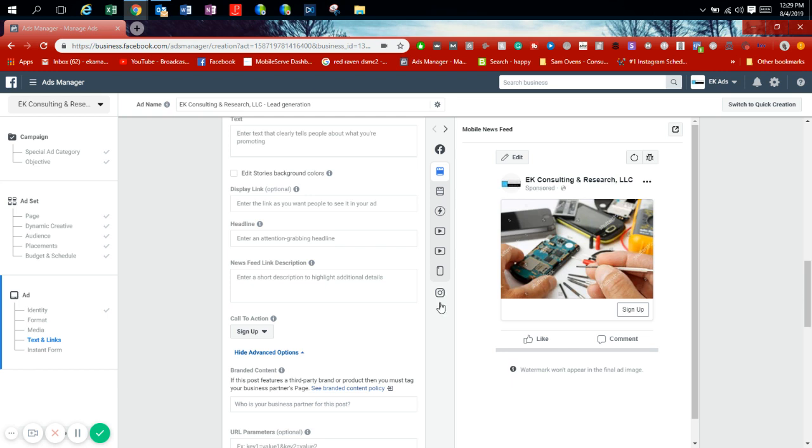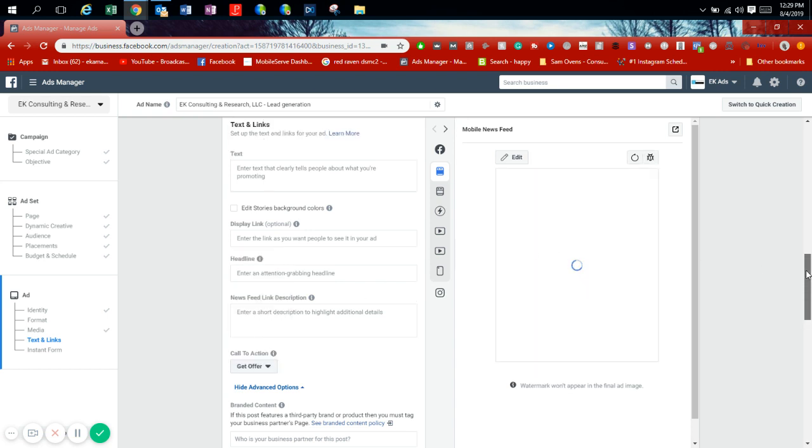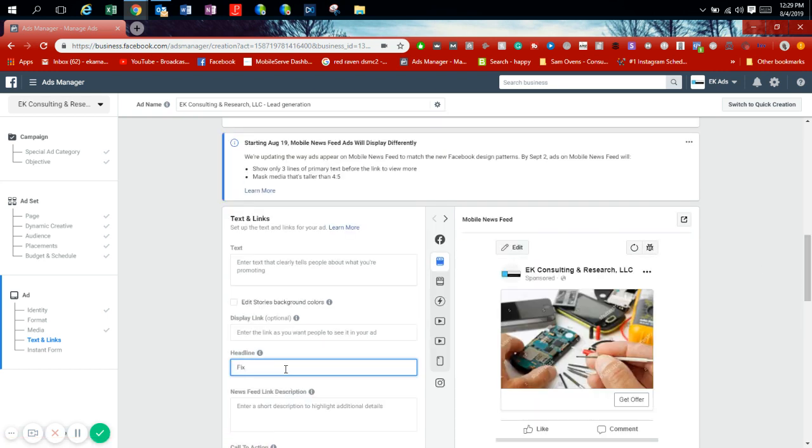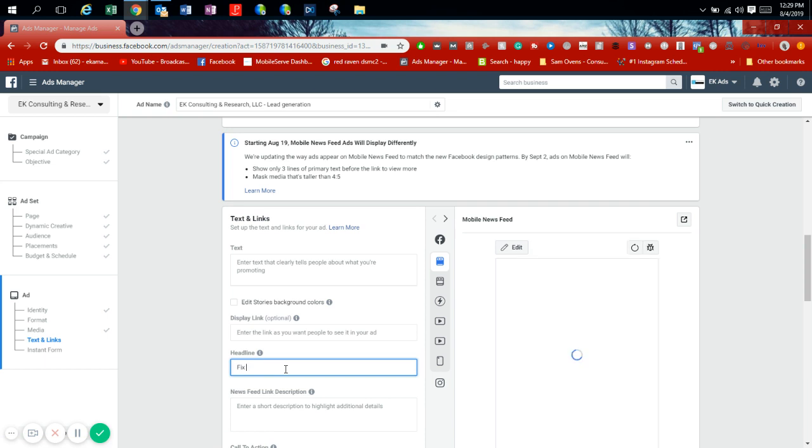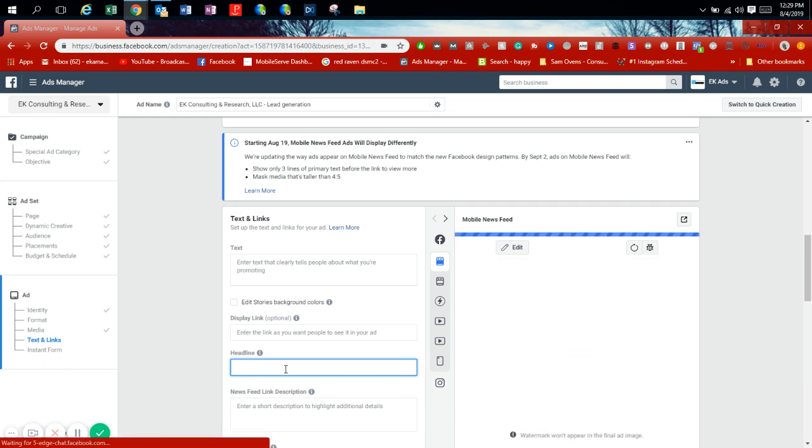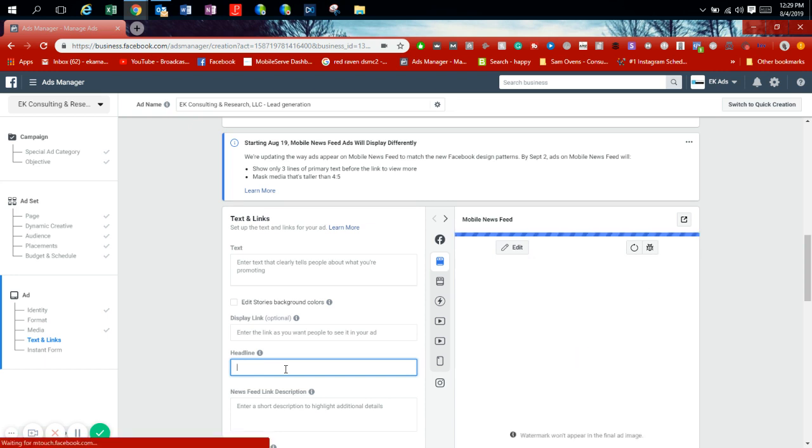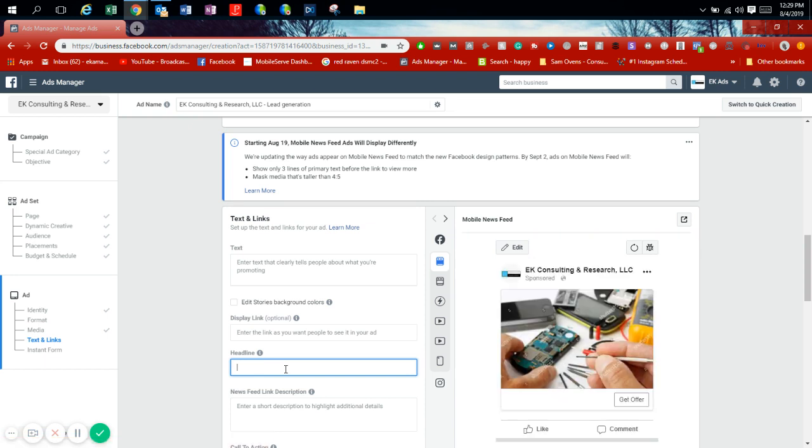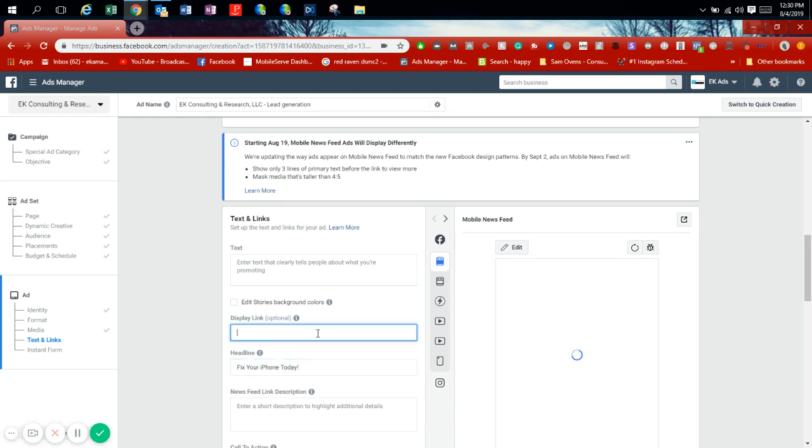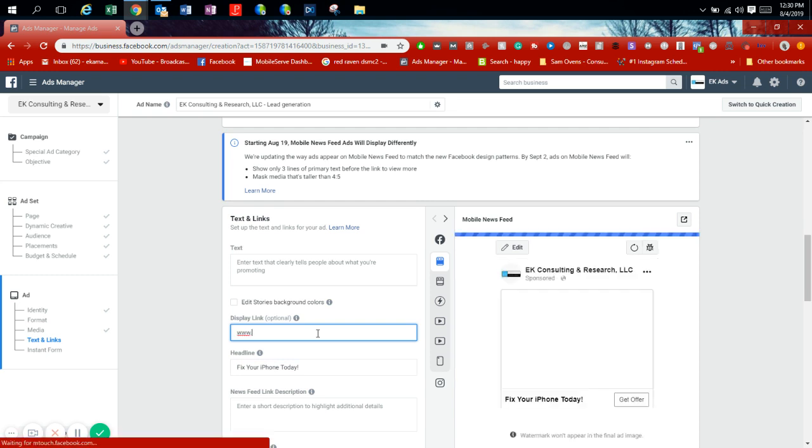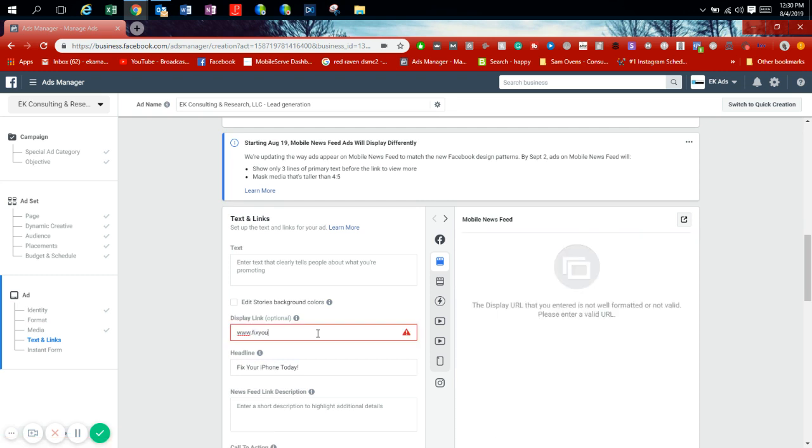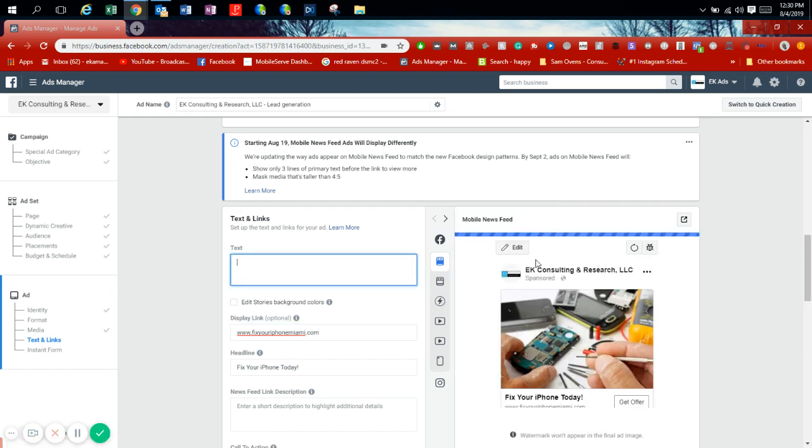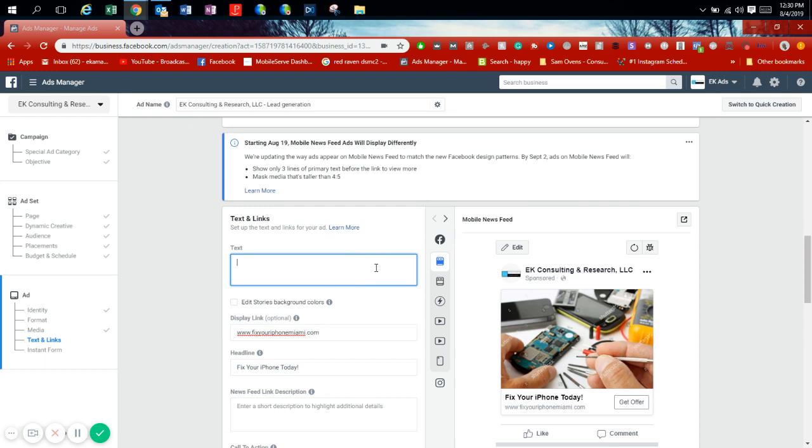Call to action, we're going to say get offer. Our headline is going to be, let's see, we'll do the headline - this is the headline where people are able to see everything. So we'll say Fix Your iPhone Today! Display link: www.fixyouriphonemiam.com. This is where people will be clicking. This is the text. As you can see, Facebook is generally fixing this as we're going and you can see we're making this live advertisement right now.